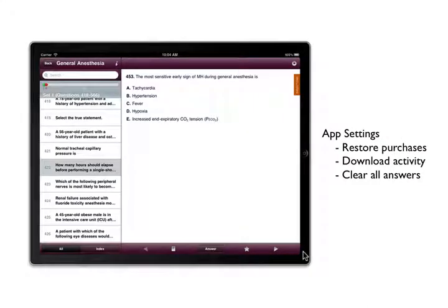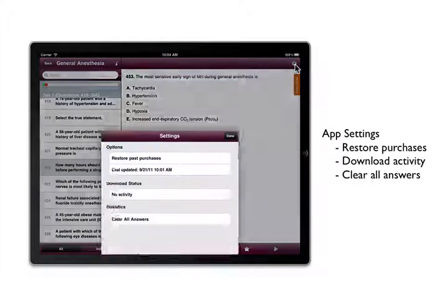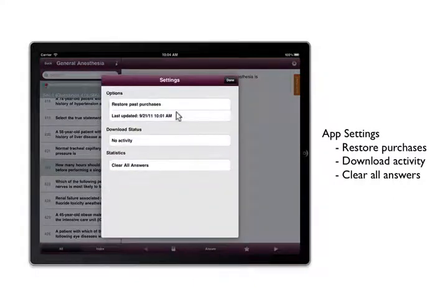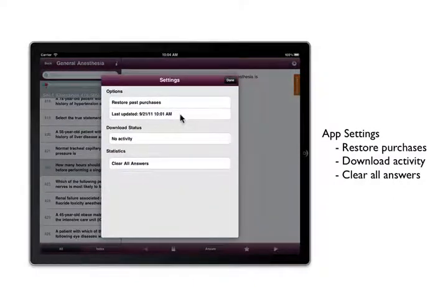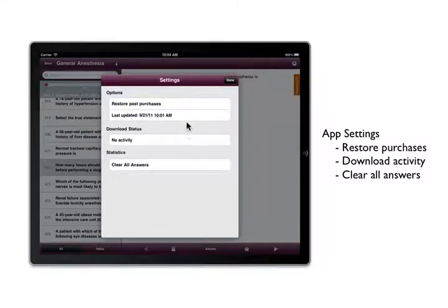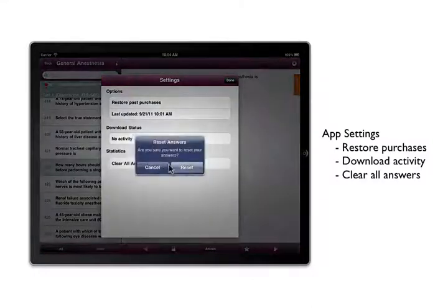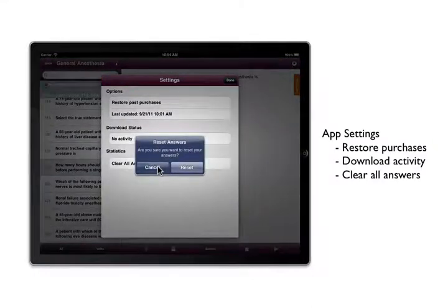Tapping the settings icon brings up controls that allow you to restore past purchases, if you've deleted and reinstalled the app, or reset all questions to unanswered to start the score keeping over.